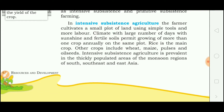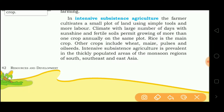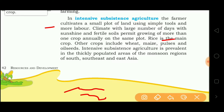In intensive subsistence farming, the farmer cultivates a small plot of land using simple tools, but it requires more labor and a suitable sunshine climate. Only one crop grows annually on the same plot. Rice is the main crop, while other crops include wheat, maize, pulses and oilseeds. Intensive subsistence agriculture is prevalent in the thickly populated areas of the monsoon region.